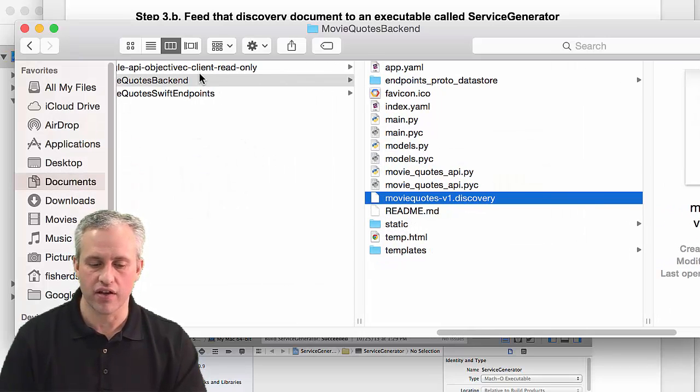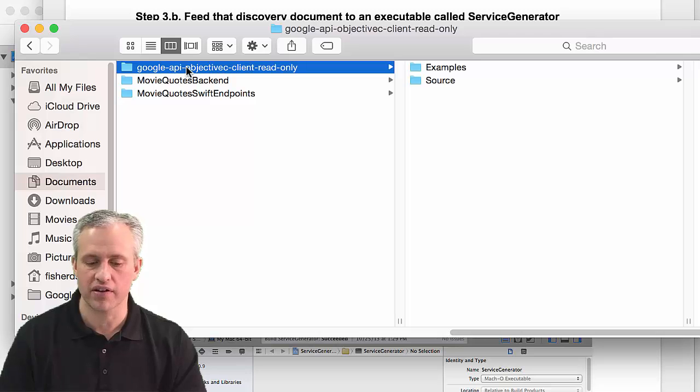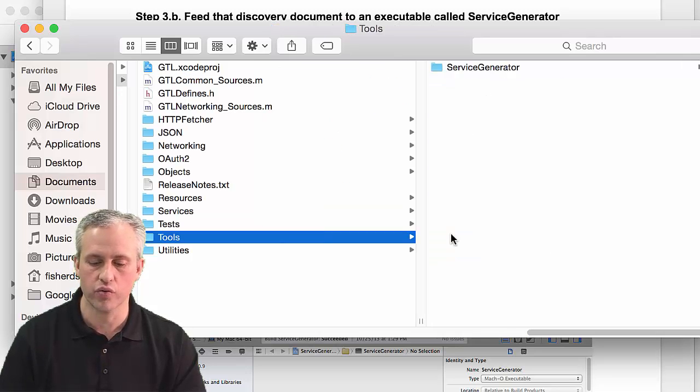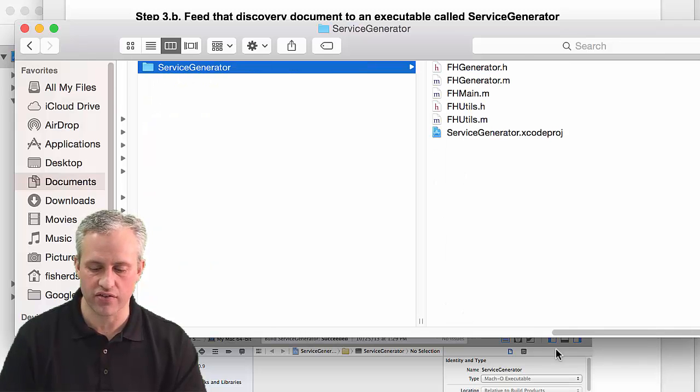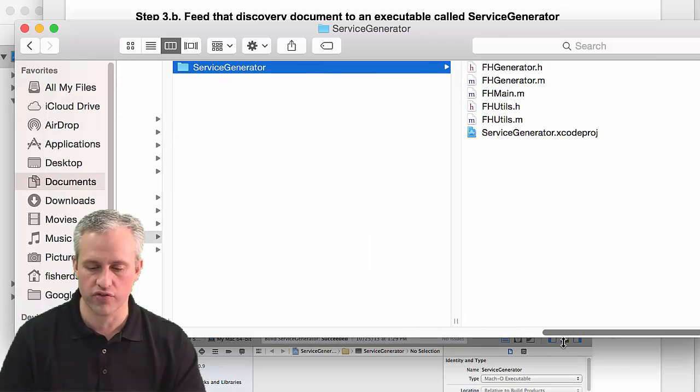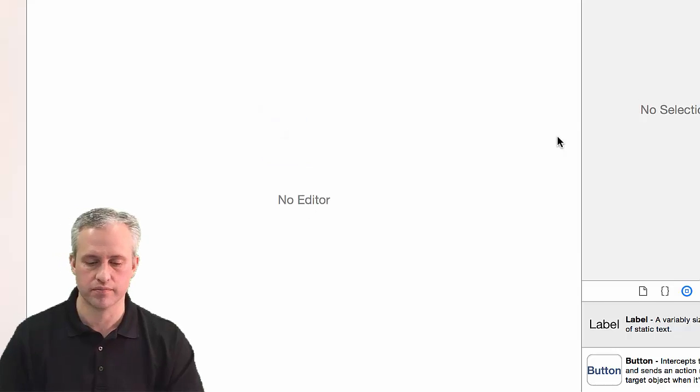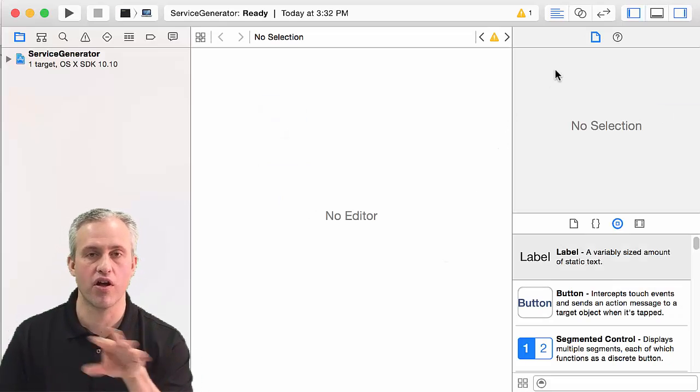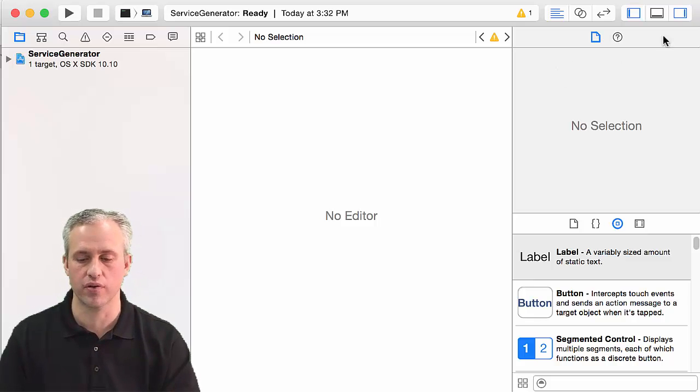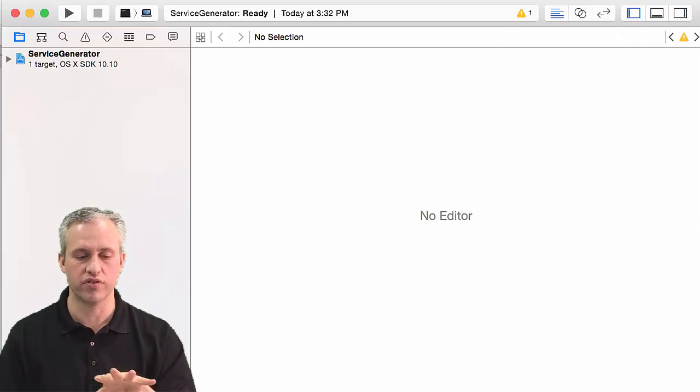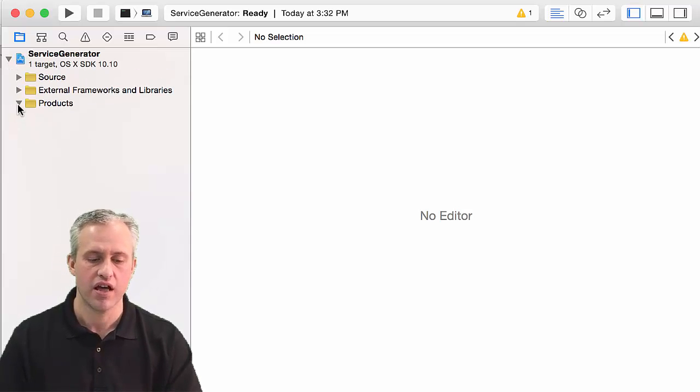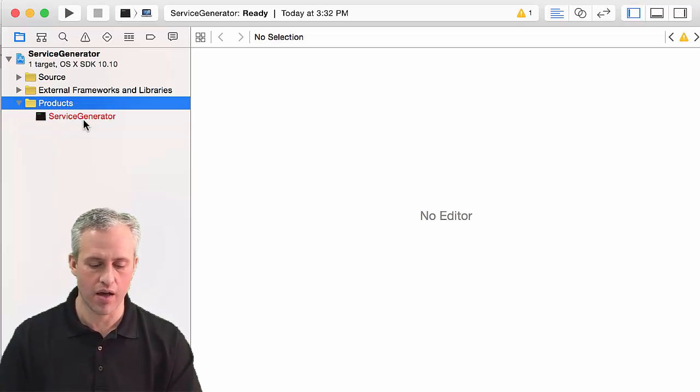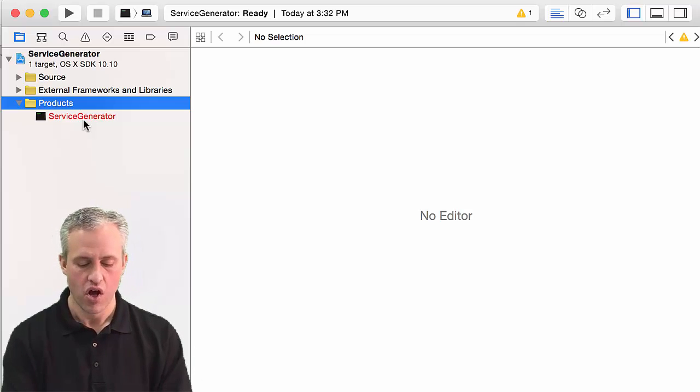Go find the Google API Objective-C client read-only library, go into Source, Tools, ServiceGenerator, and open this project in Xcode. Once you open it up, it should look like this. Don't be confused - this is a Mac project. We're going to make this executable, the ServiceGenerator. Notice it's red because it hasn't been built yet.